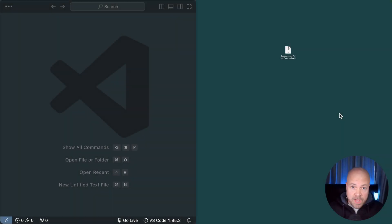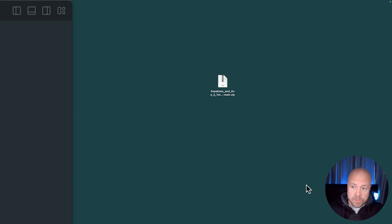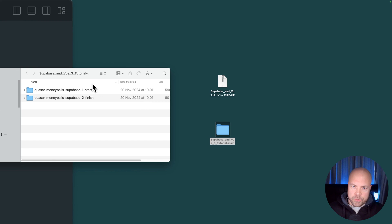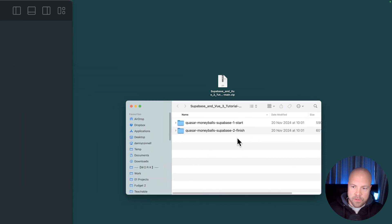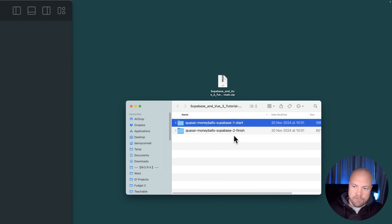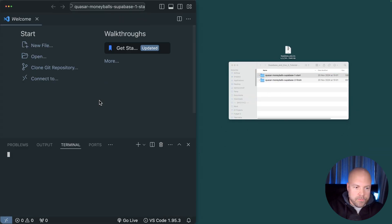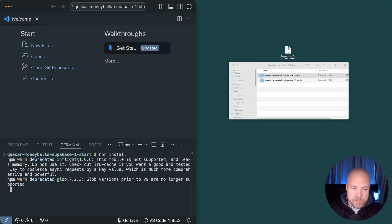Let's get the starter Moneyballs project running. First of all, download the zip and you can find the link in the description for this video. Extract this zip, and within this folder you should have two folders for the start code and the finish code. Just grab the start folder and you can rename it if you like to just Quasar Moneyballs. Drag it into VS Code, open up the terminal and run npm install to install the dependencies.